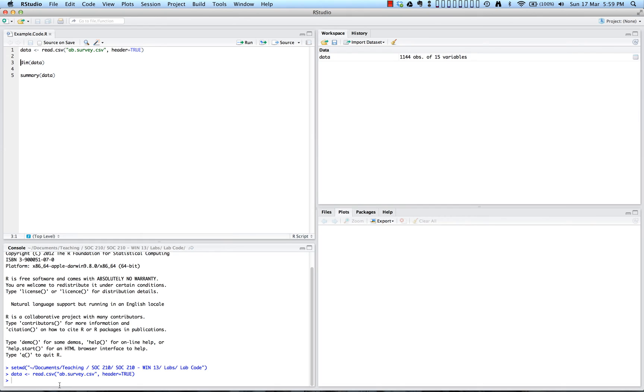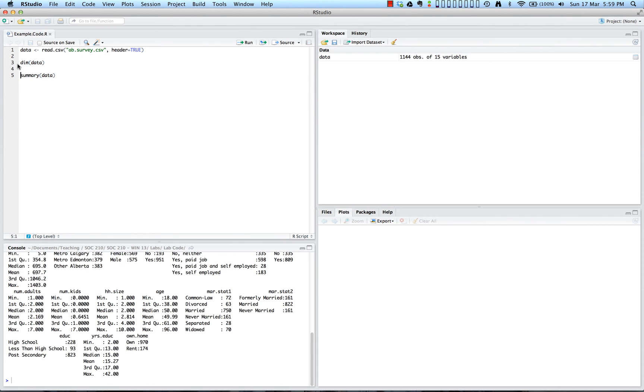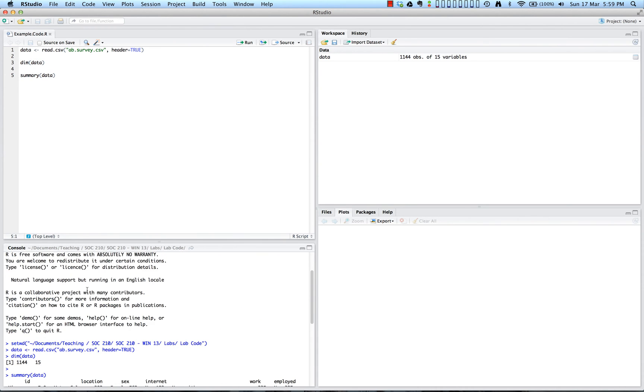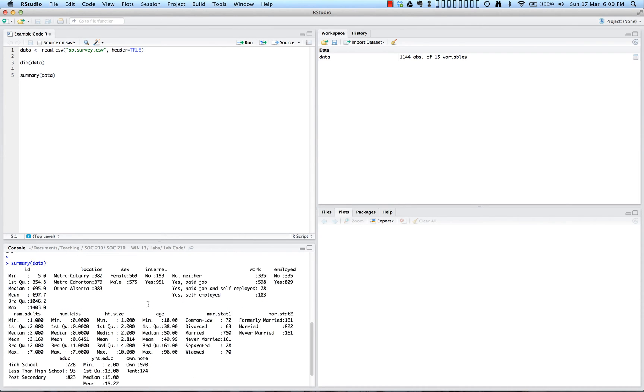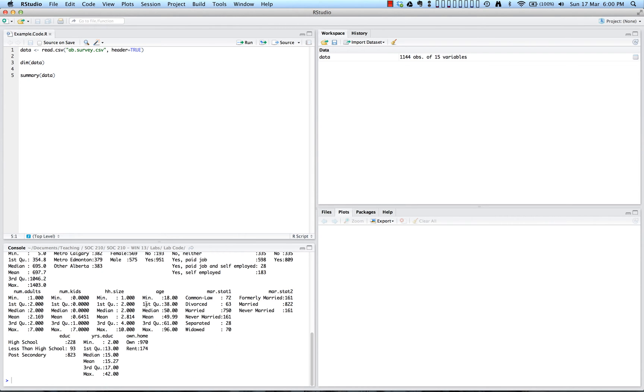We can see down here that we received no warnings, so we read in our data OK. Now we can also look at the dimensions of the data and get a summary of the data, too. So if we do that, we can see that our dimensions include 1,144 cases for 15 variables. And we can also get a summary of each of those variables and some of the basic summary statistics here.